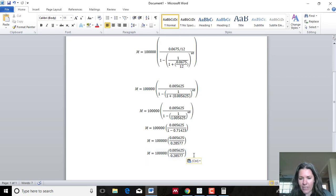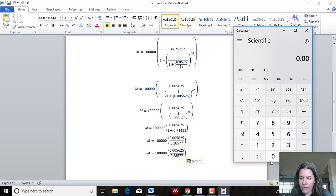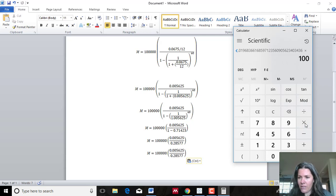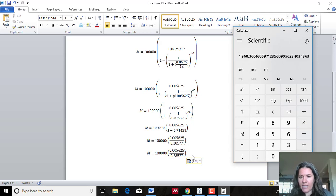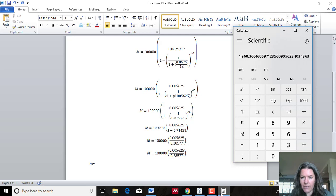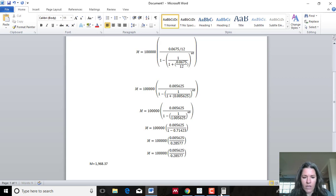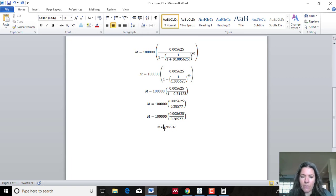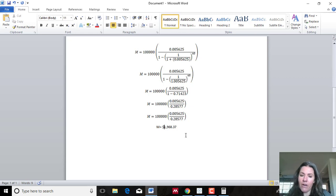I divide 0.005625 by 0.28577, which equals 0.01968, and then multiply by 100,000. I get $1,968.37. I use two decimal places because it's money — we think in terms of cents. When it comes to monthly payments, sometimes they round them off, but I'm not rounding here. I think about my own car and house payments, which still include cents, though sometimes you do see them rounded.